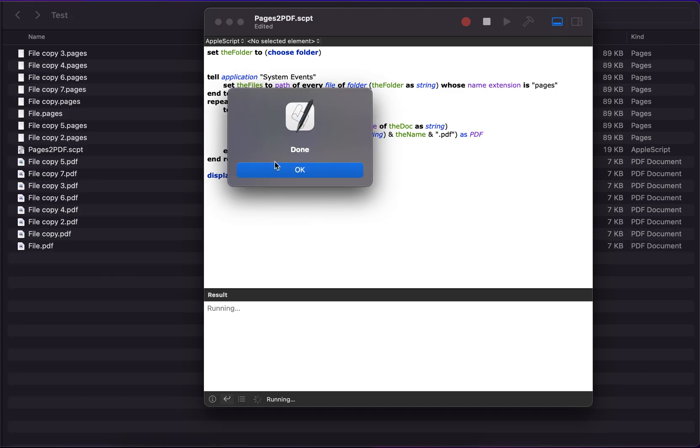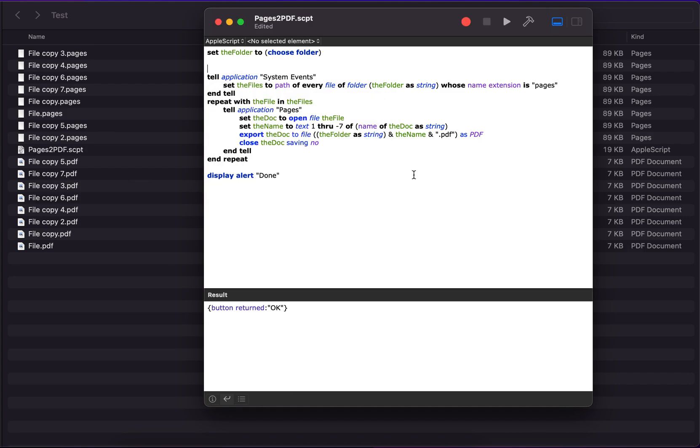When everything is done, it will display this message. Do let me know in case you got any questions or you want a different AppleScript or got any idea. I will try to create a script for it. Thank you.